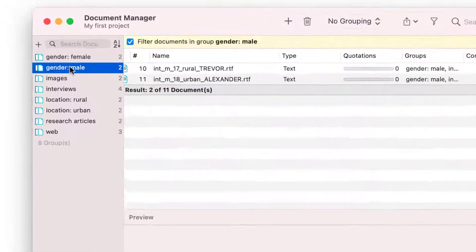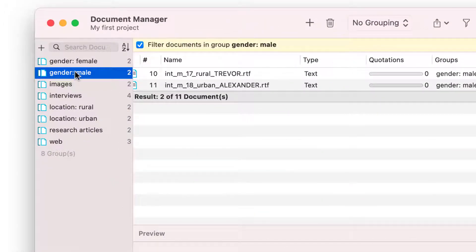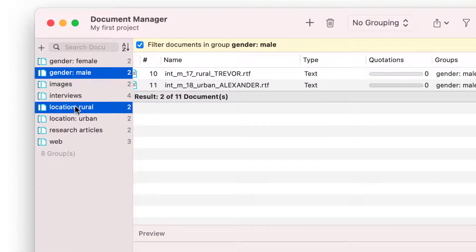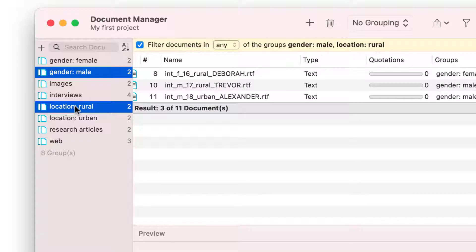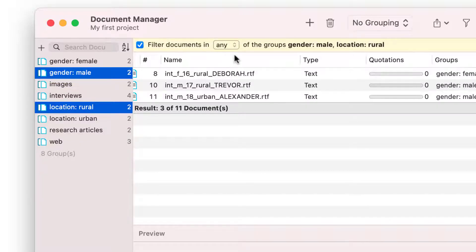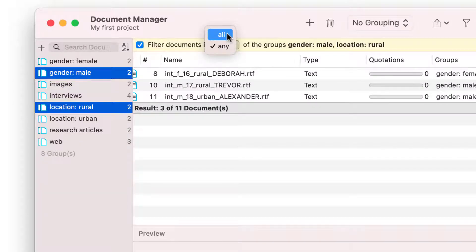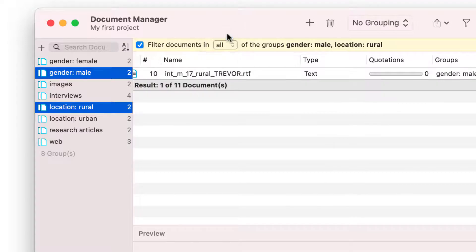You can also retrieve members of a combination of document groups, using the operators All or Any. In the example shown here, all male respondents living in a rural area are retrieved. The result is one document.